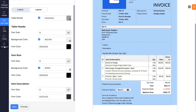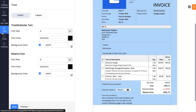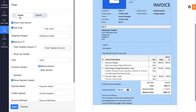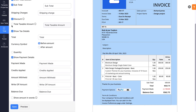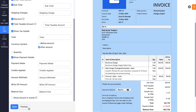Similarly, in the Total section, you can choose to mark the fields you would like to be displayed in the Total column and edit the Labels and Layout sections based on your preference. Click the Preview button to see how it looks.